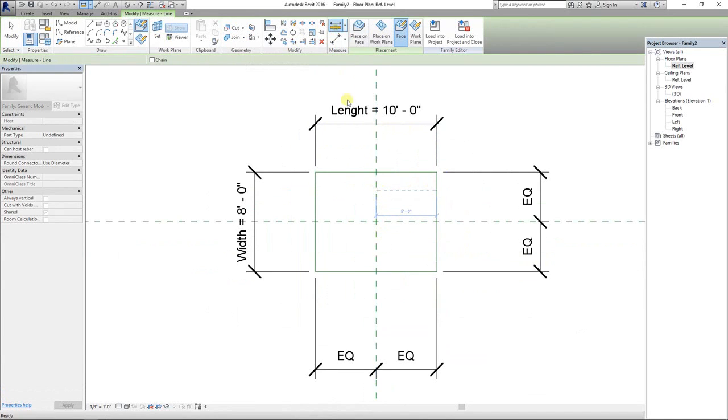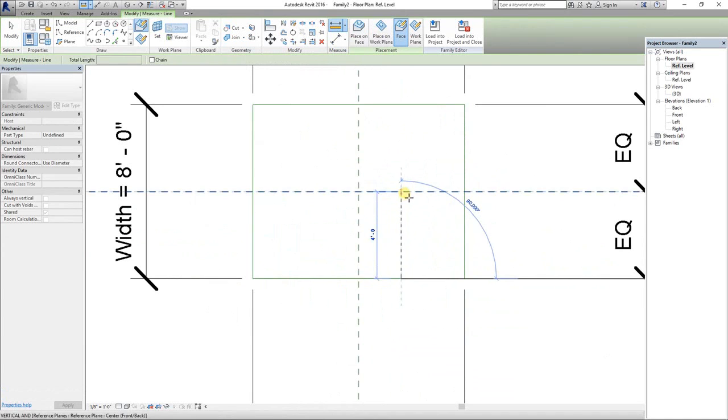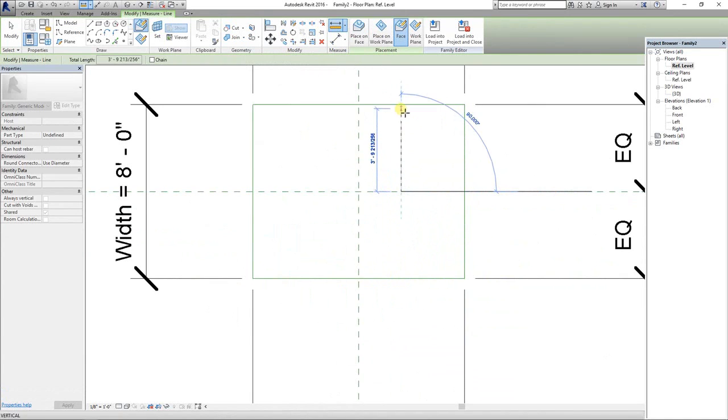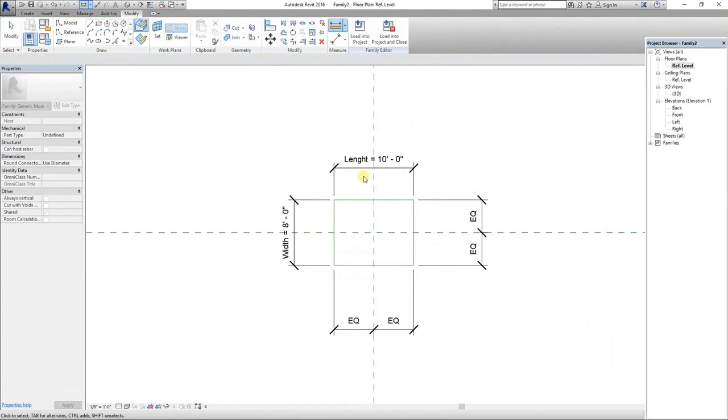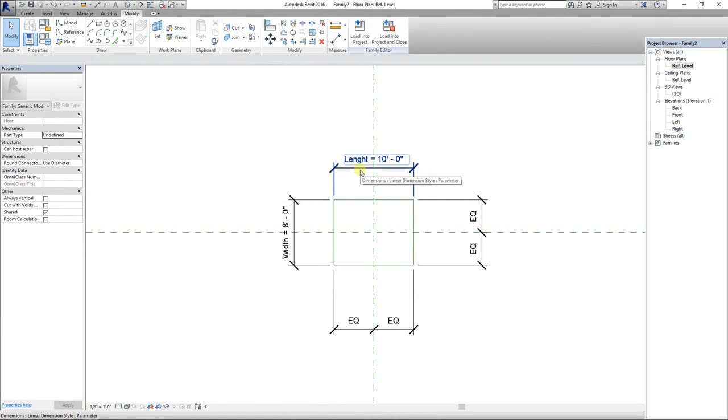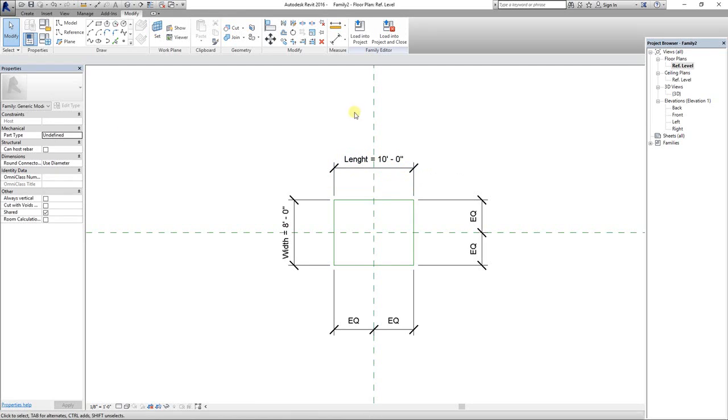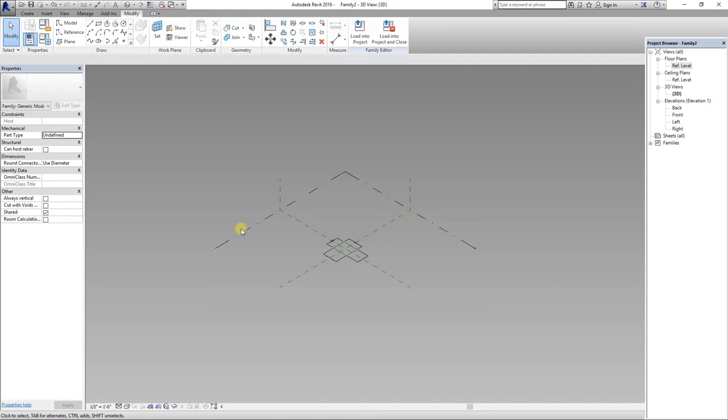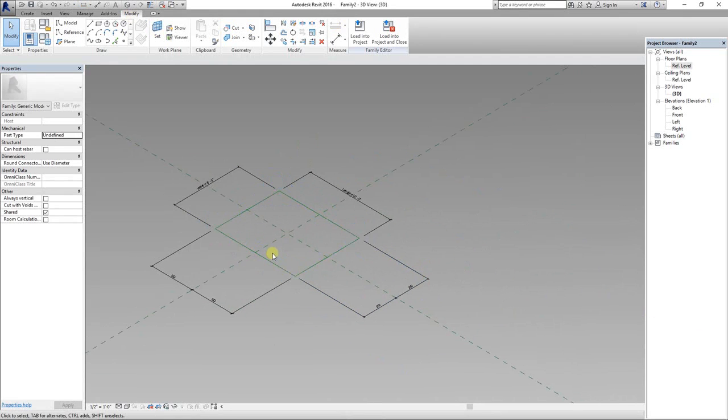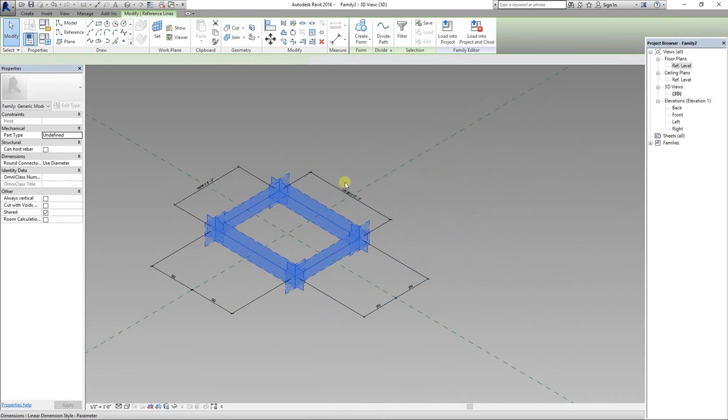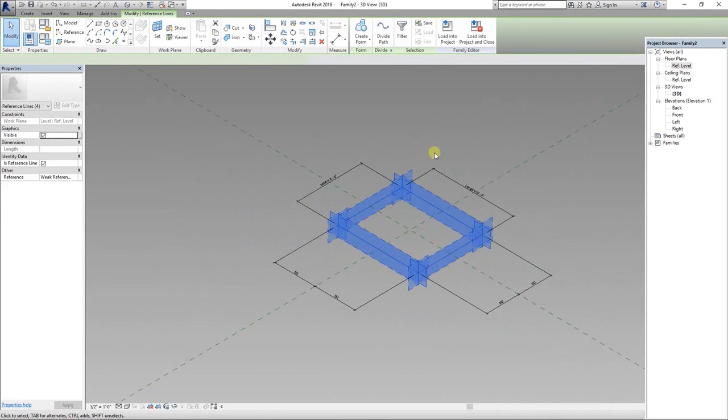This is how you set basic parameters. Dimensions are very important. Now let's set the parameter for height. Select the rectangle and create a solid form.